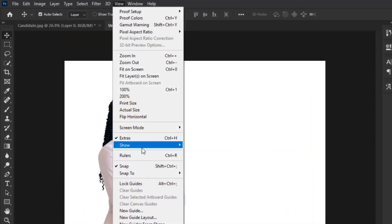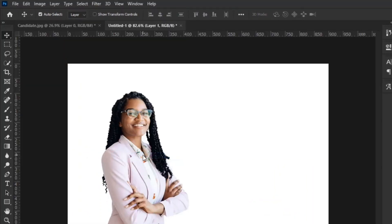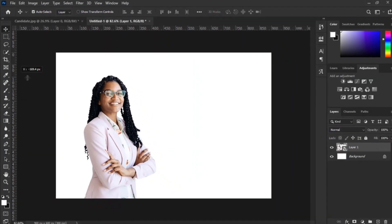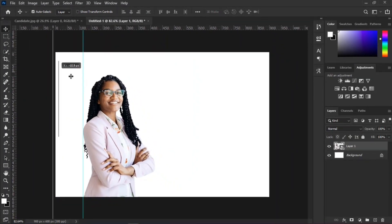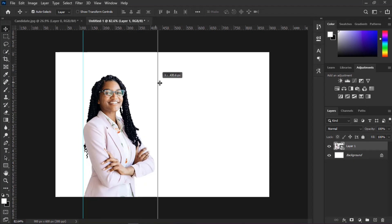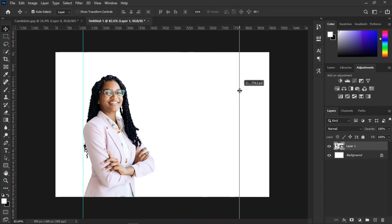Go to Window and select Rulers from the drop-down menu. We will use the rulers to create guidelines for our flyer, which will also help us to align things easily.